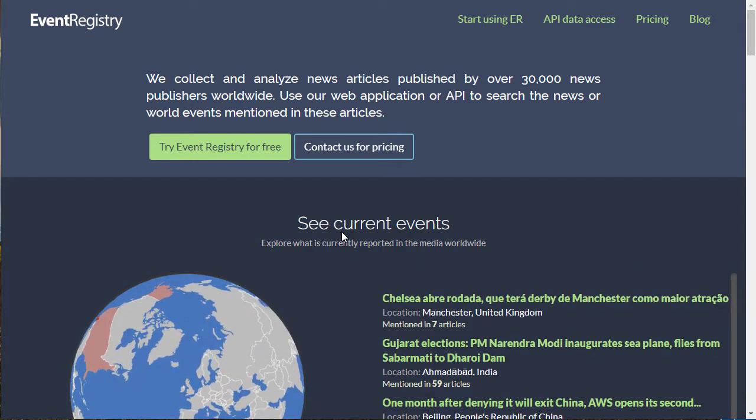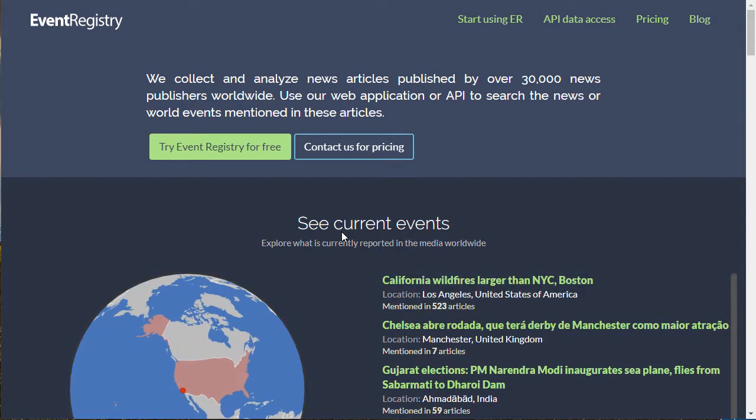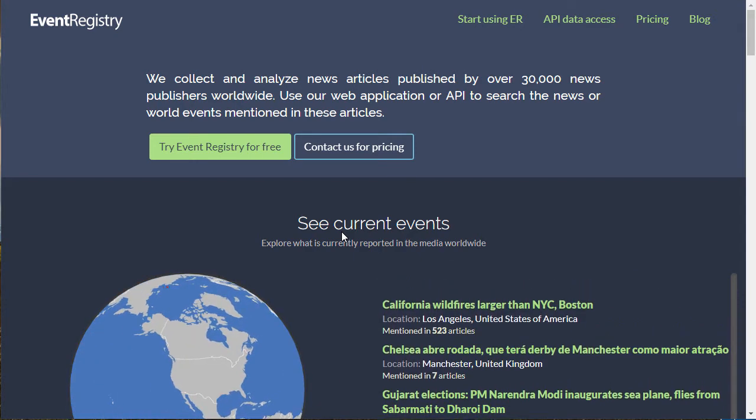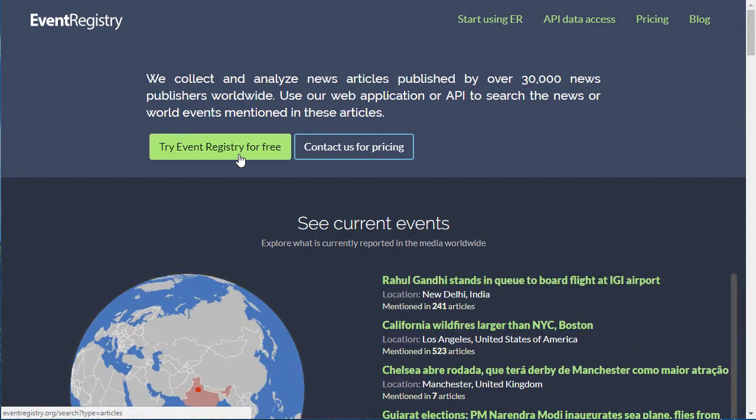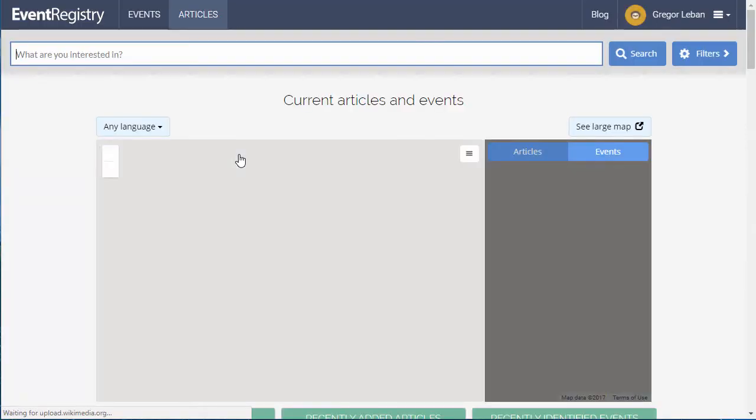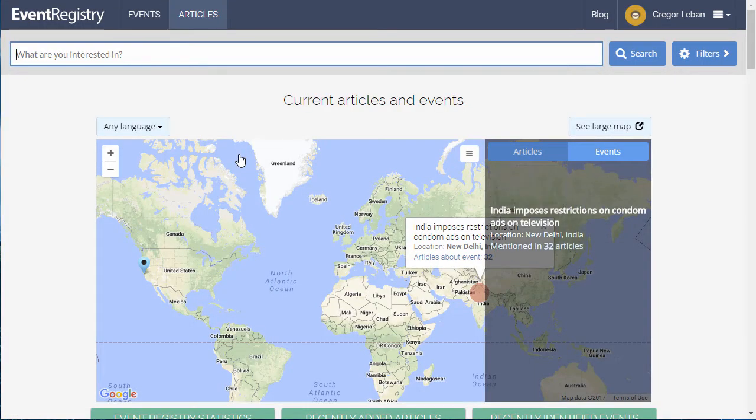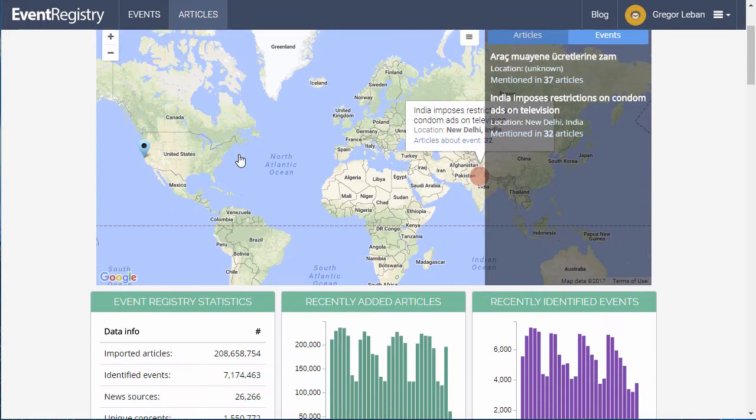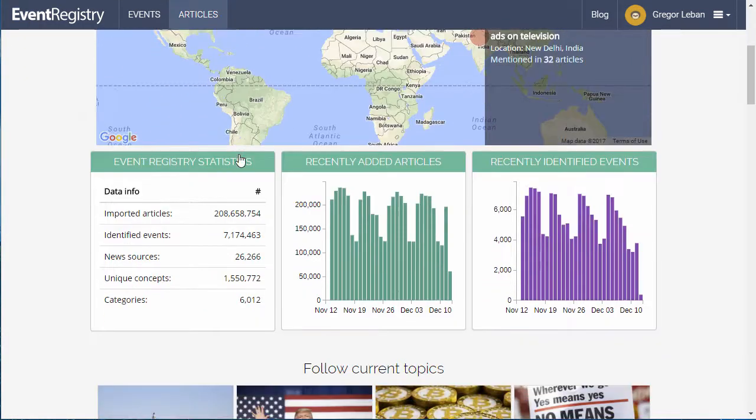Welcome to Event Registry. Event Registry collects and analyzes news content from over 30,000 news sources in 15 languages.